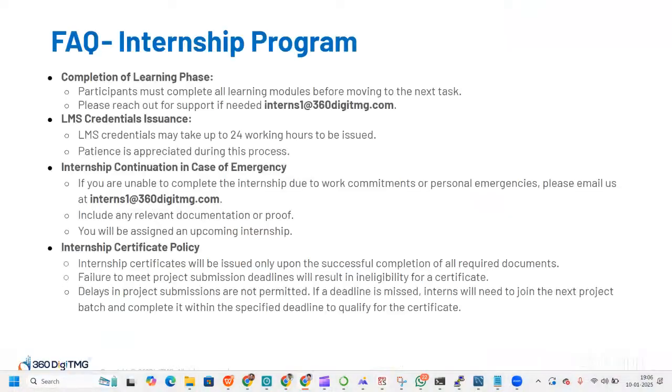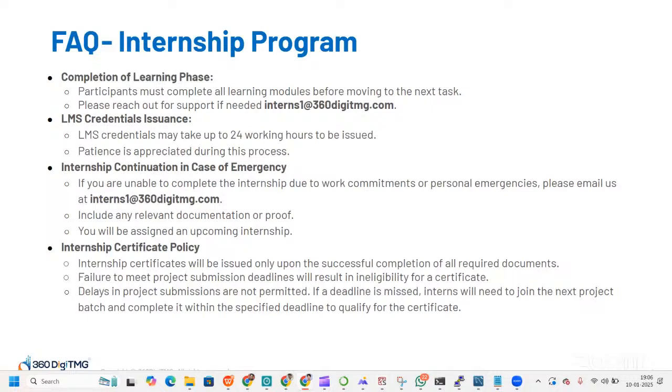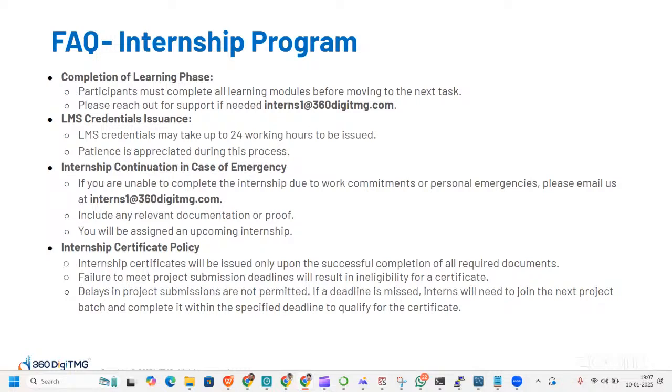There are some questions related to internship program. Participants must complete all learning modules before moving to the next task. Please reach out for support to Interns1@360DTMG.com. LMS credentials may take up to 24 working hours to be issued. If you're unable to complete the internship due to work commitments or personal emergencies, email us and you'll be assigned an upcoming internship project. Internship certificates will only be issued upon successful completion of required documents. Failure to meet project submission deadlines will result in ineligibility for a certificate. If the deadline is missed, interns will need to join the next project batch.